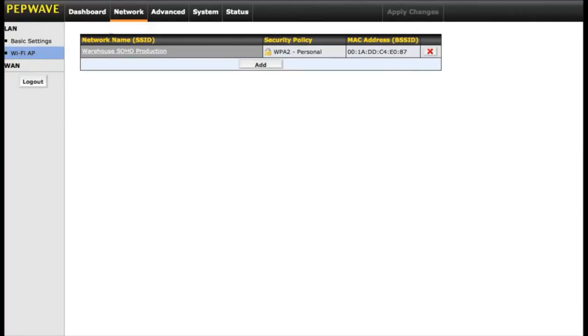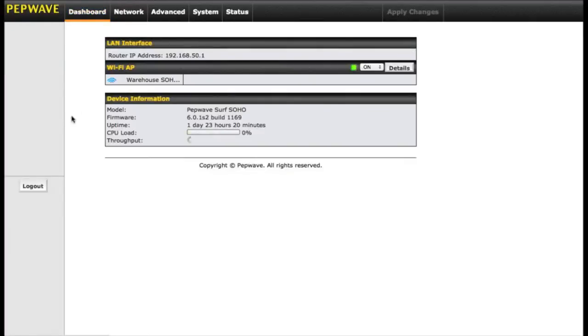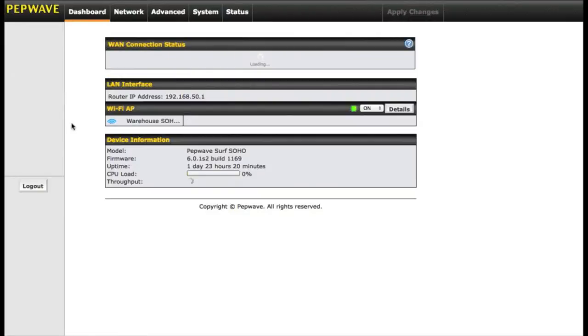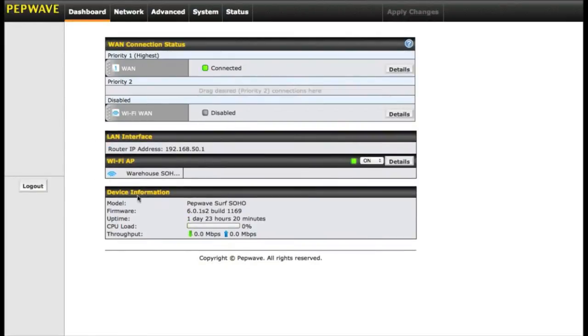The add button will actually let you put up to three wireless networks off of your single Surf Soho. This way, if you're running this in the home or business, you have different options available to you. The very last part of the home page is your device information. It just gives you the device name, the firmware build, your uptime, CPU load, and your current router throughput.